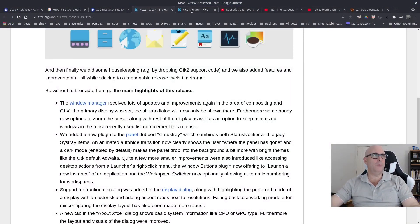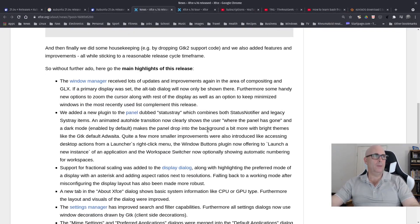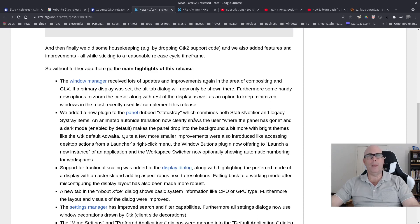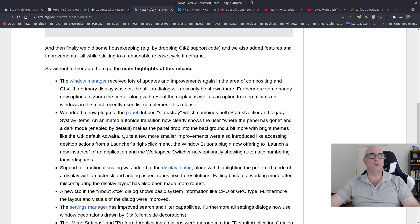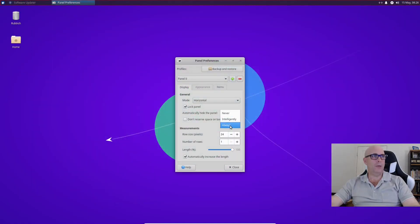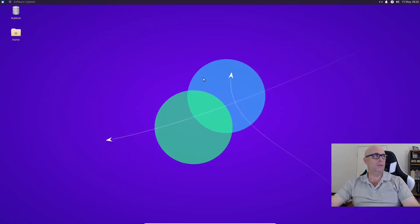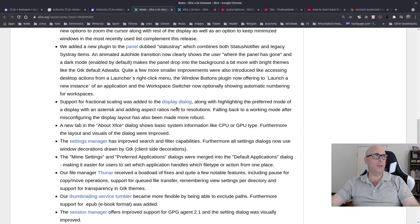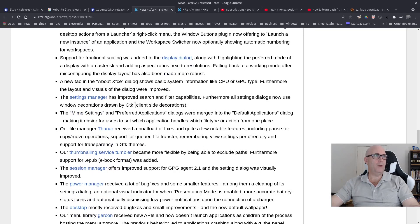We added a new plugin to the panel dubbed Status Tray which combines both Status Notifier and Legacy System Tray items. An animated auto-hide transition now clearly shows the user where the panel has gone. So if we always hide the panel and close that, it's got a little animation that shows you that the panel's hidden up the top there. Support for fractional scaling was added to display dialog.